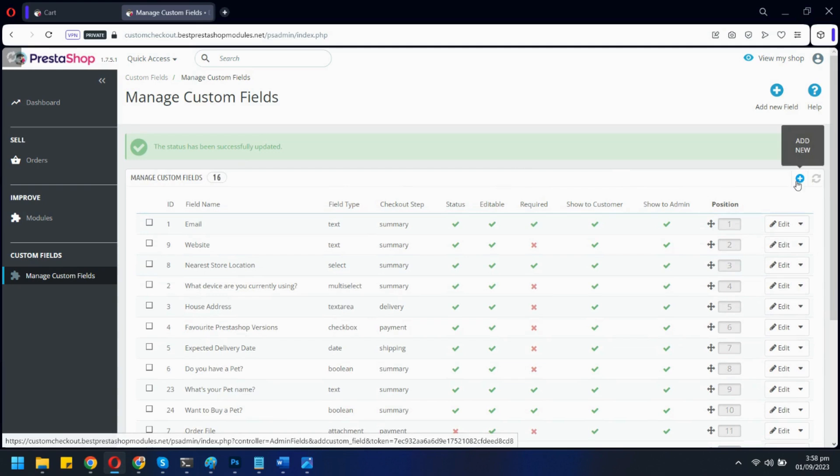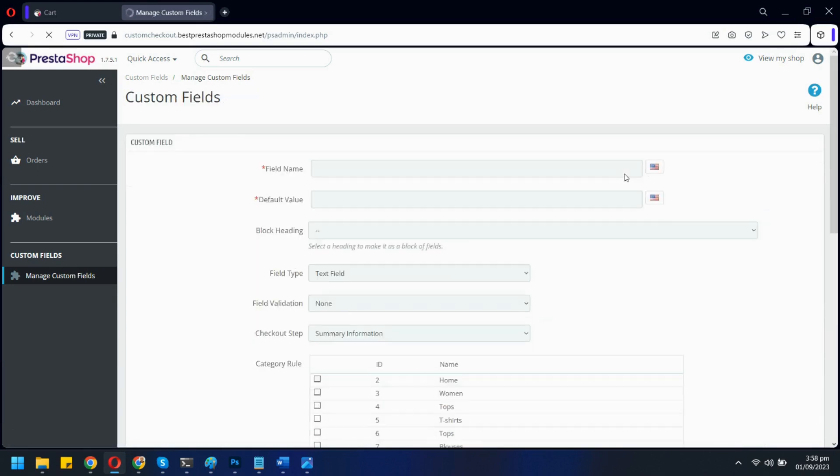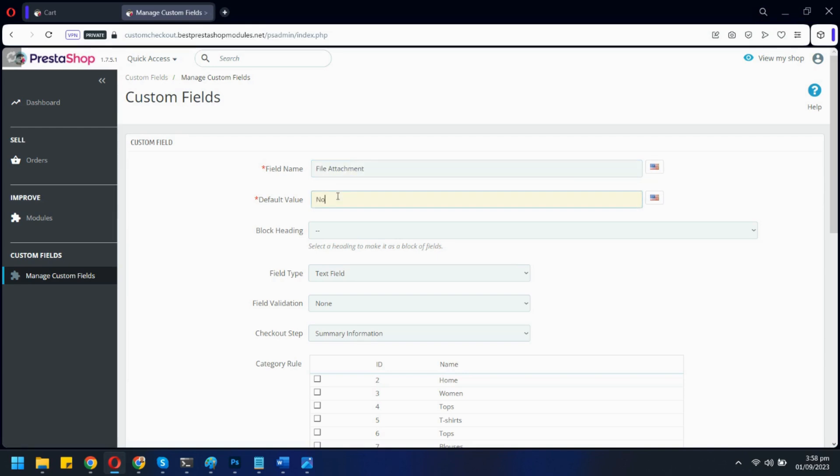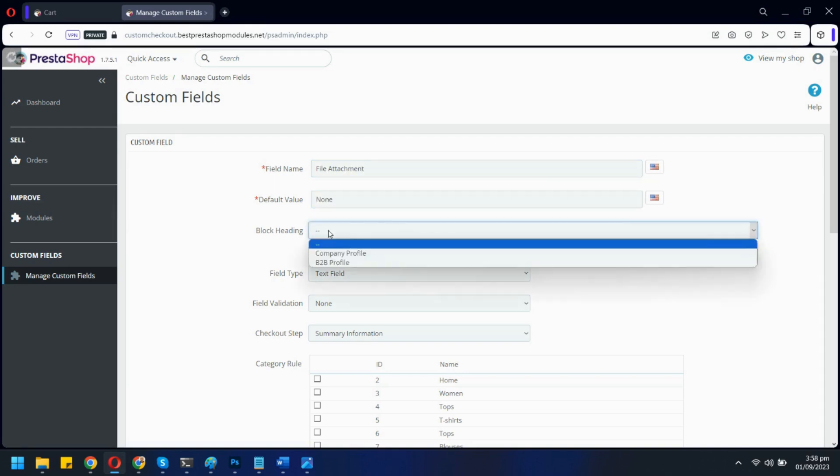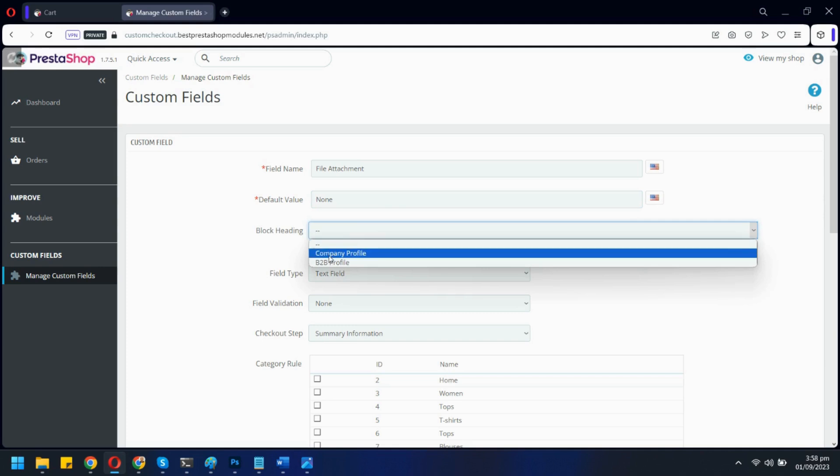Let's add a new custom field. We will create a field for file attachment. You can show this field under a separate heading if you want.